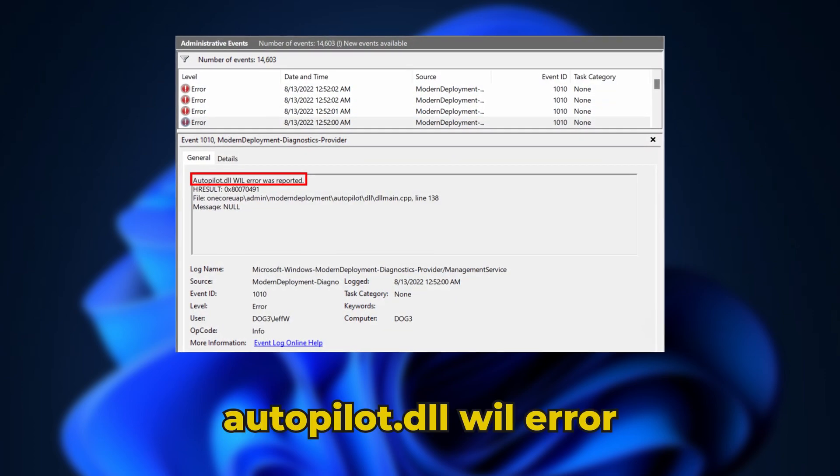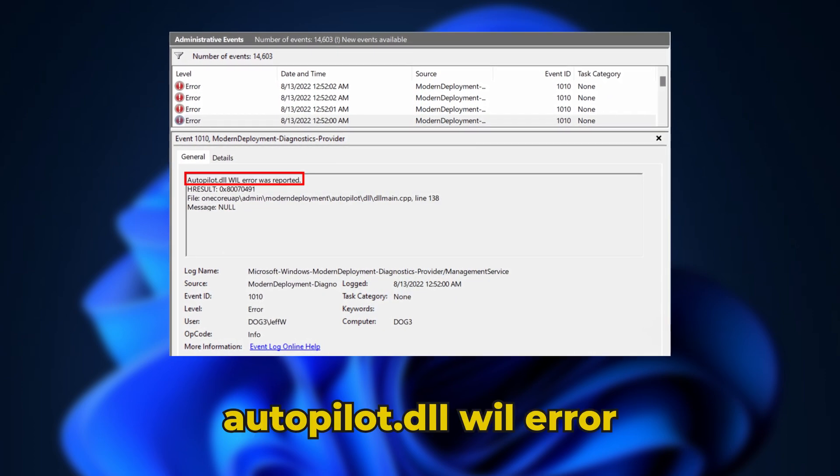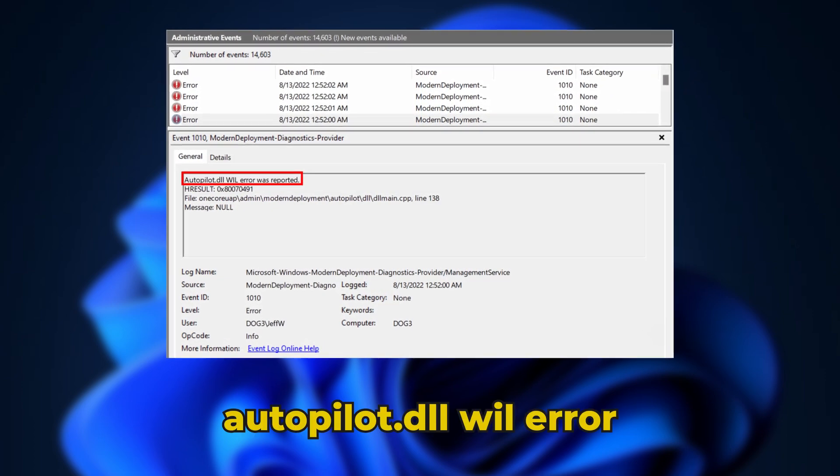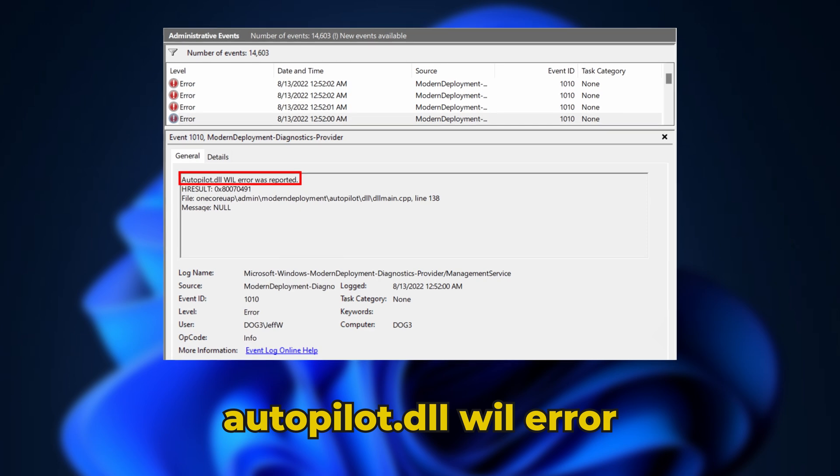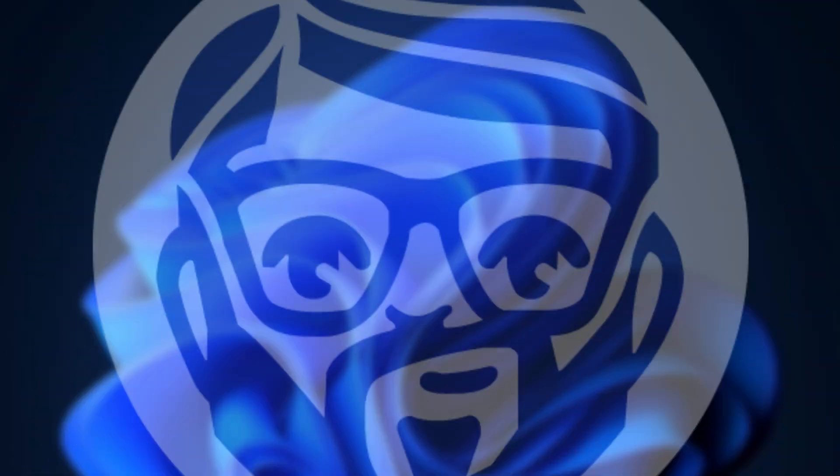If you are getting the Autopilot.dll WIL error in Windows 11, here is how you can fix it.